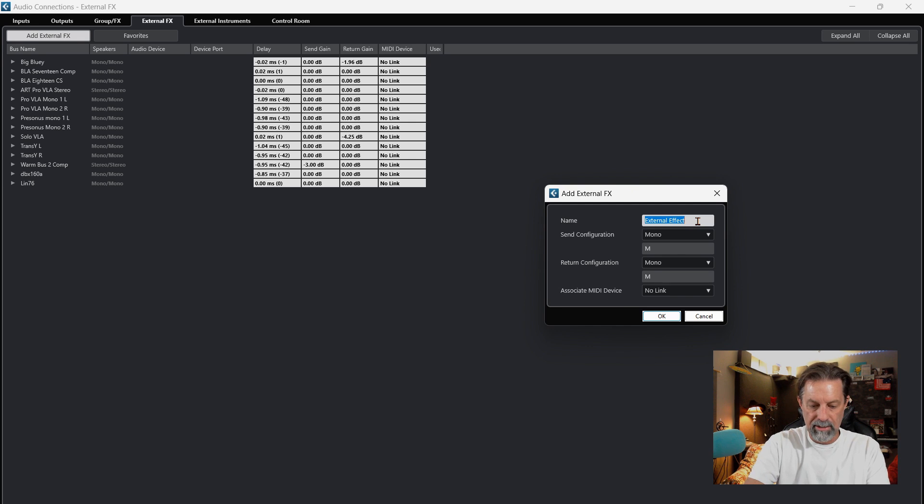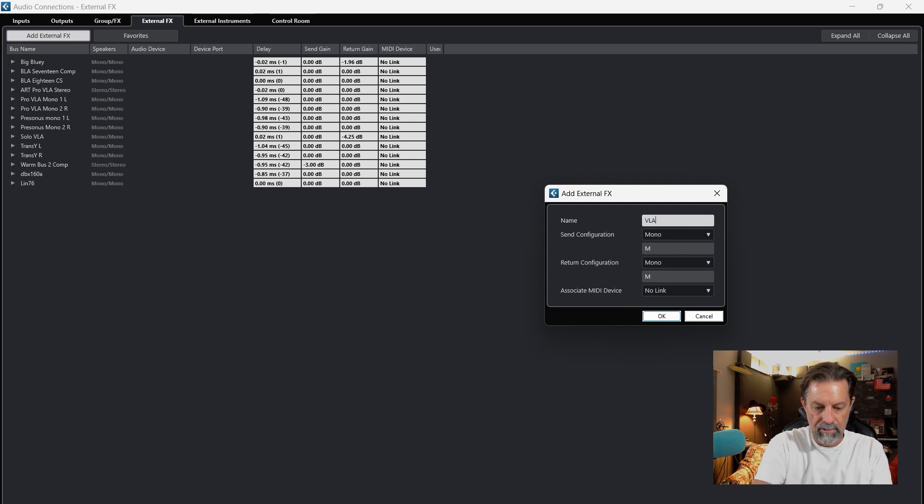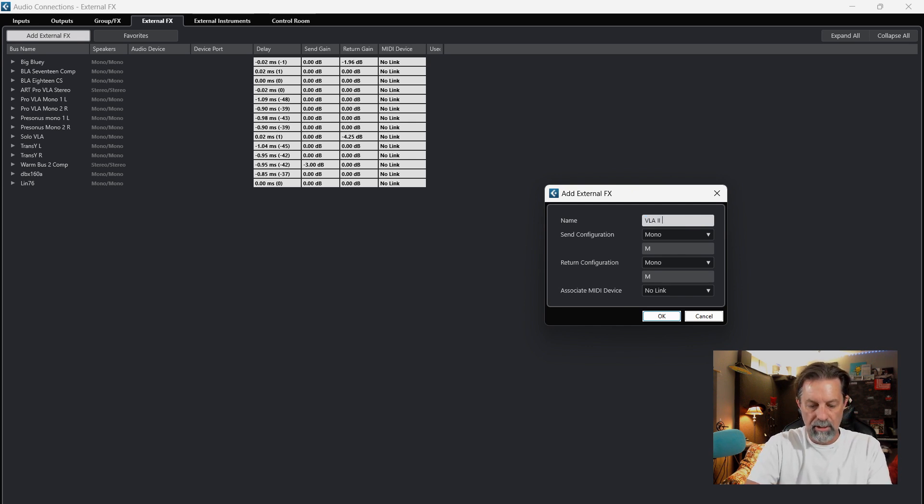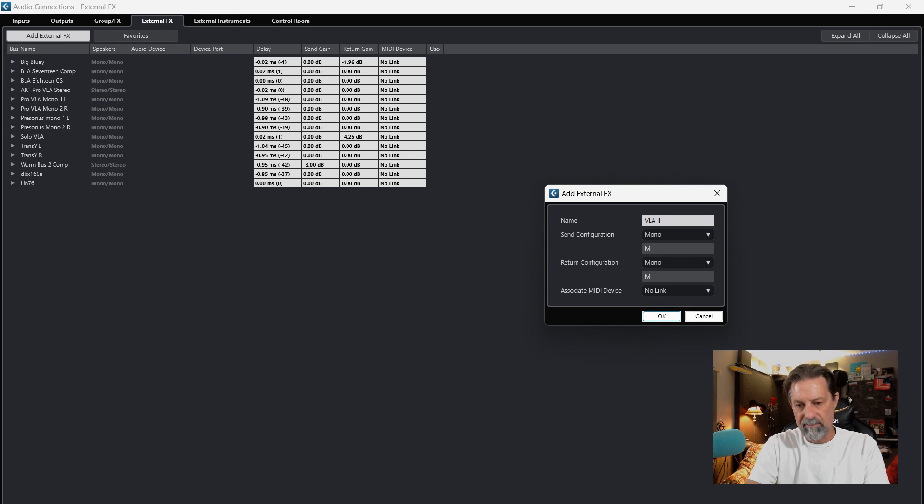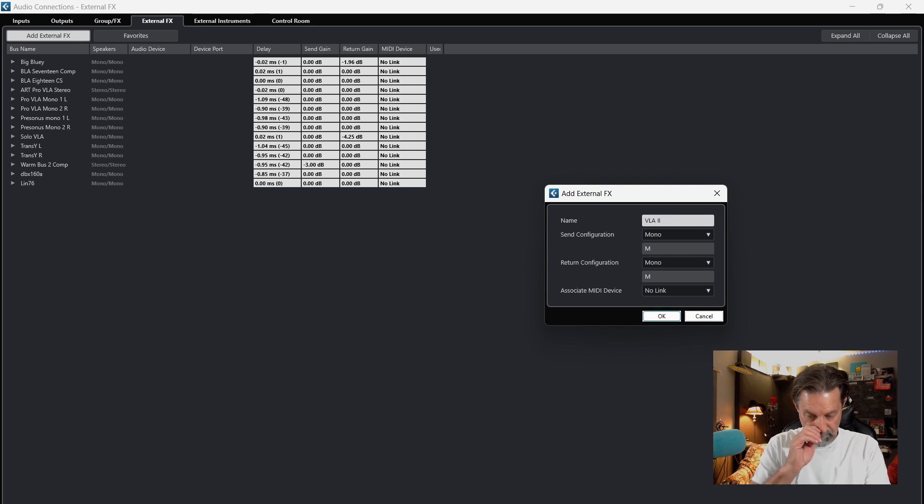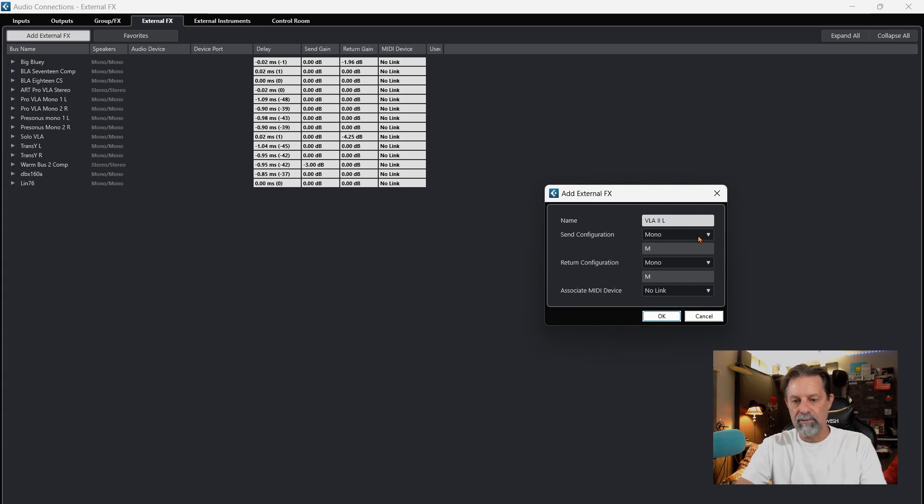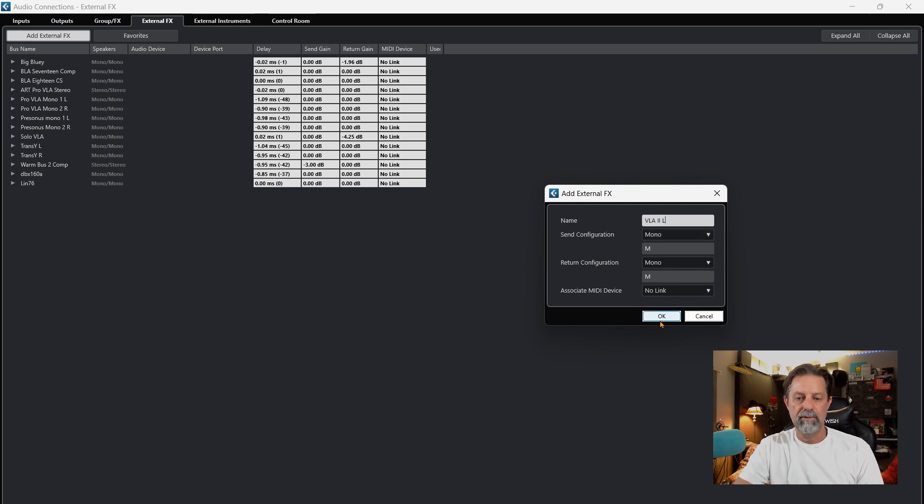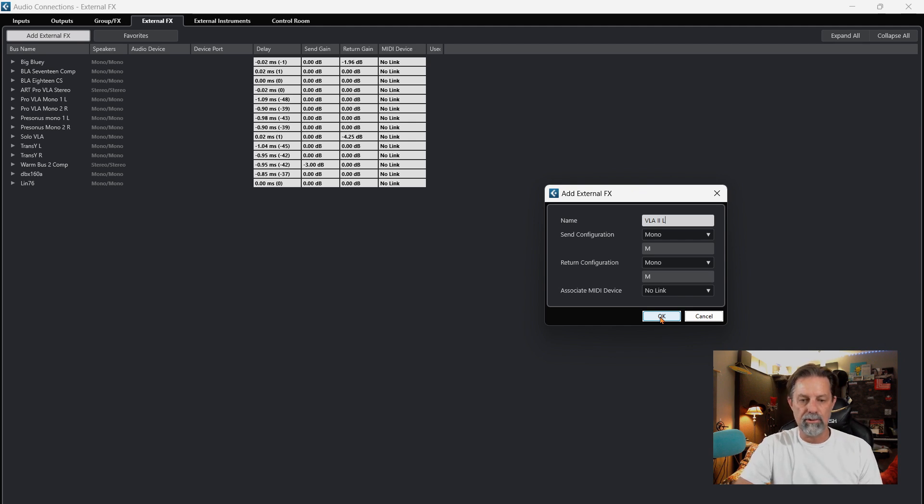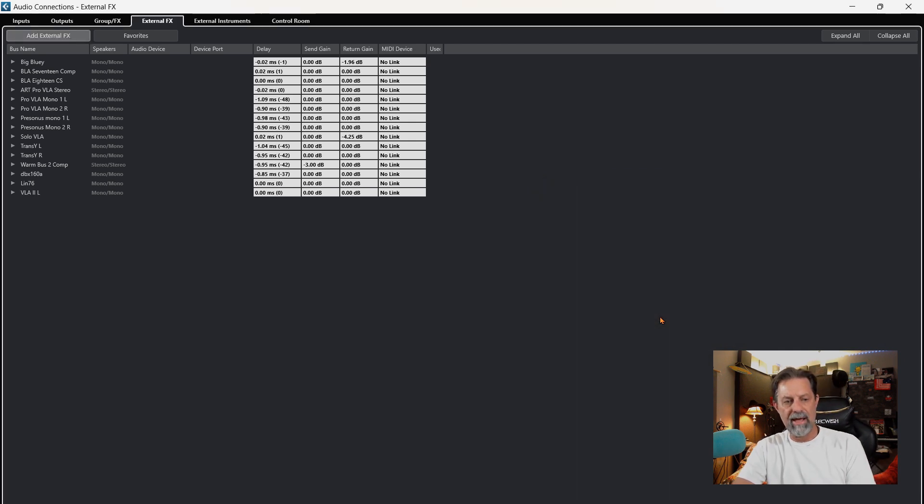In my case, I'll call this one VLA-2, and I always do a left-right when I'm using this setup, so L for this one. Then I'm going to go mono-mono because I do want to use them as a mono source. So I'm going to add that one.